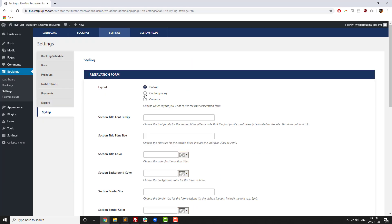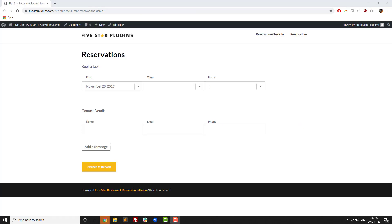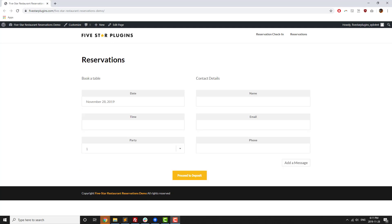The premium version gives you access to two extra reservation styles: contemporary and columns. Contemporary is a more minimalist style which creates a modern feel by removing some of the borders, while columns puts the two portions of the booking form side by side.